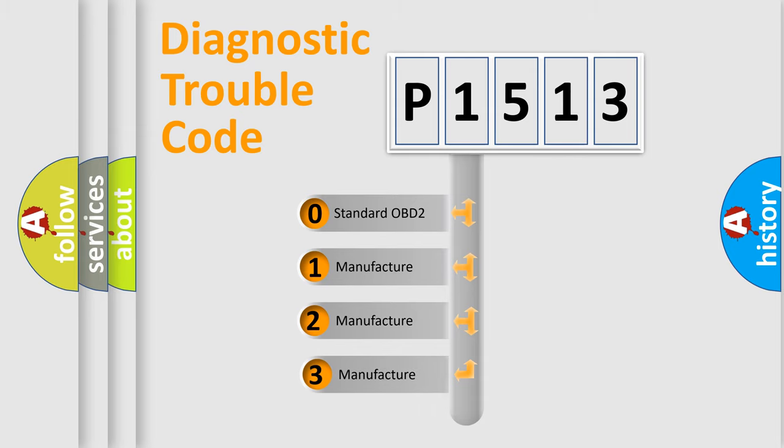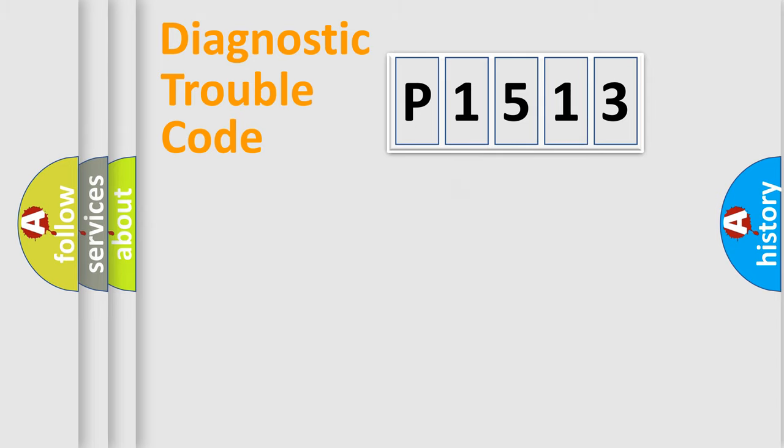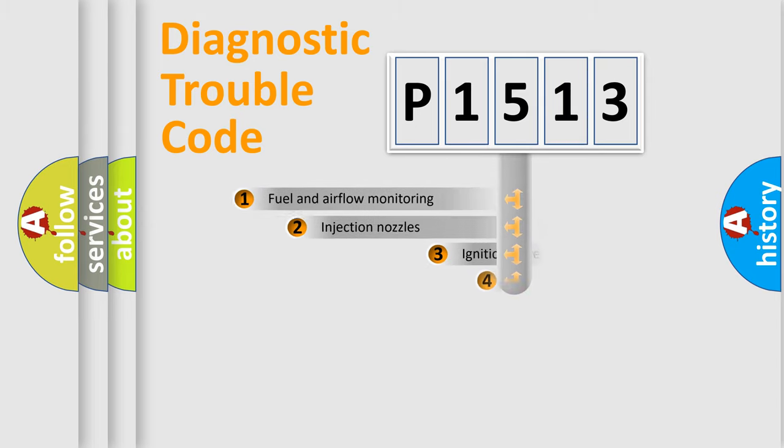If the second character is expressed as zero, it is a standardized error. In the case of numbers 1, 2, 3, it is a more prestigious expression of the car-specific error.